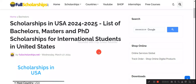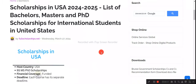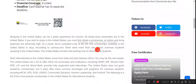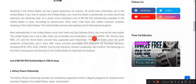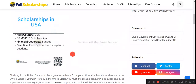Dear students, welcome back to Full Scholarships live video series. We are going to discuss scholarship opportunities in the United States of America for sessions 2024 and 2025. We have a full list of bachelor's, master's, and PhD scholarships for international students, and we will show you the full process of how to apply. Deadlines remain throughout 2024, so you can apply for multiple scholarships throughout the year.